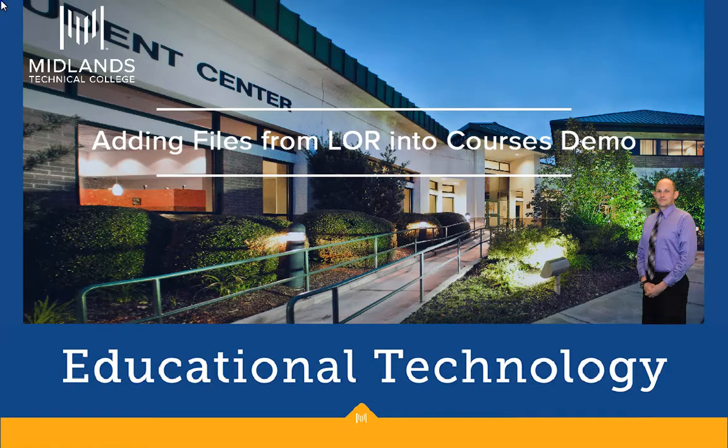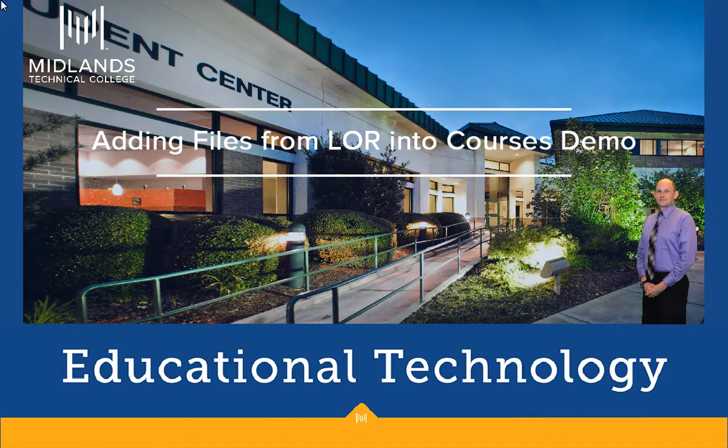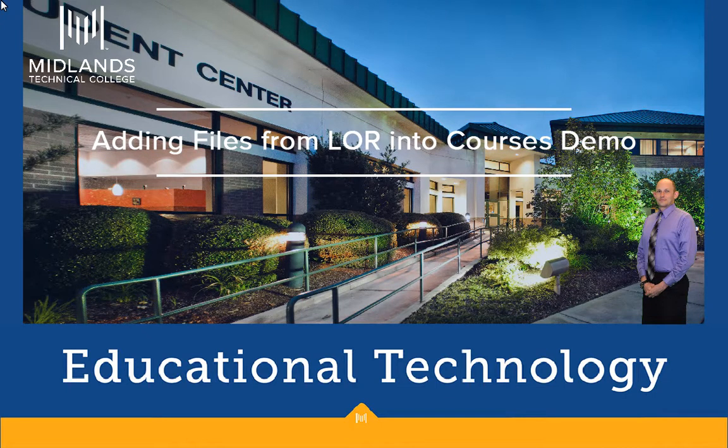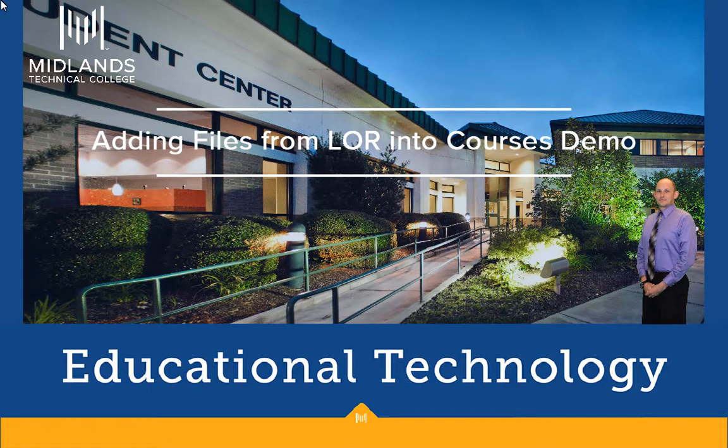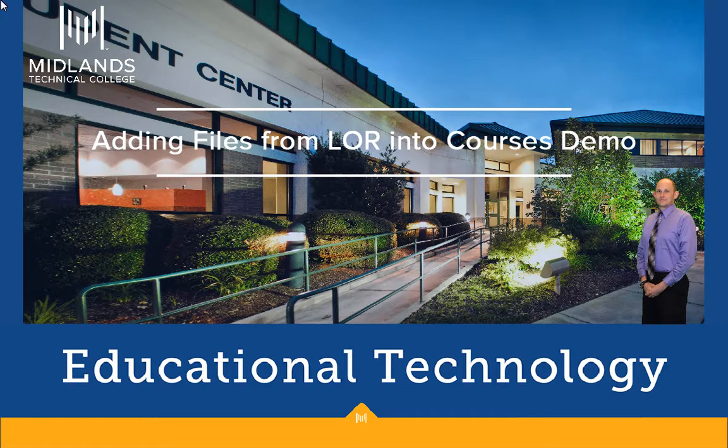Welcome to the adding files from the Learning Object Repository into courses demo. In this demo, you will learn how to insert files that are stored in the LOR into your courses. At the end of this demo, you will be able to locate and add files from the LOR tool into your courses.